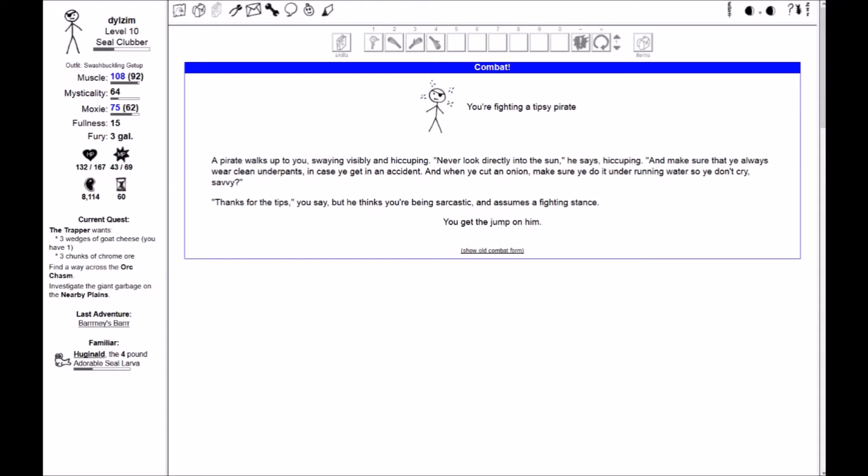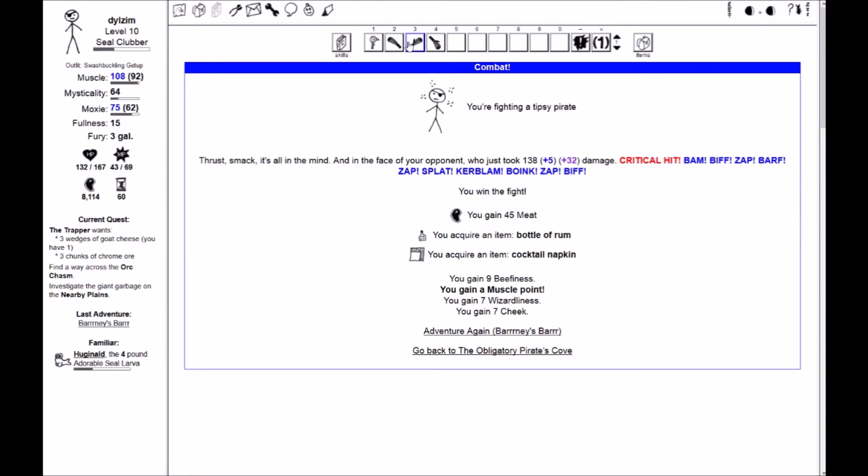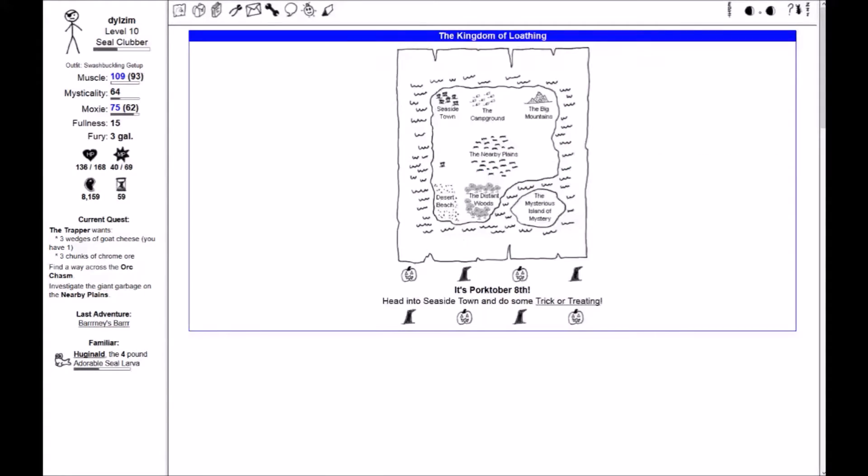Sorry, got distracted there for a second. Actually something's come up I'm going to have to go I will finish this day a little bit later. Thank you and have a wonderful evening. And I am back. I just had to answer a few questions about a couple of upcoming days. I was working on Bernie's Bar.